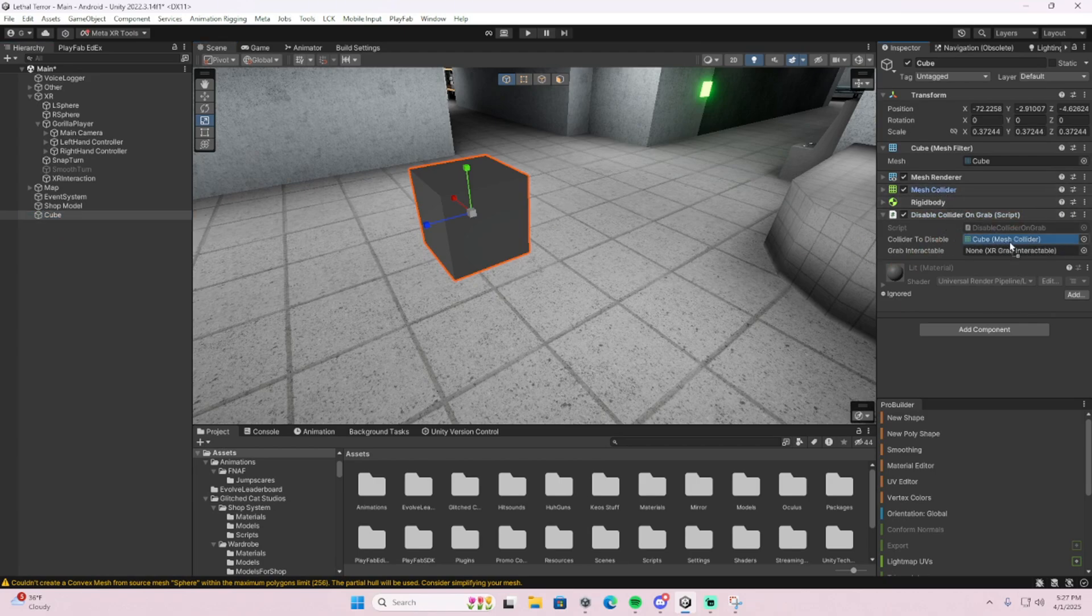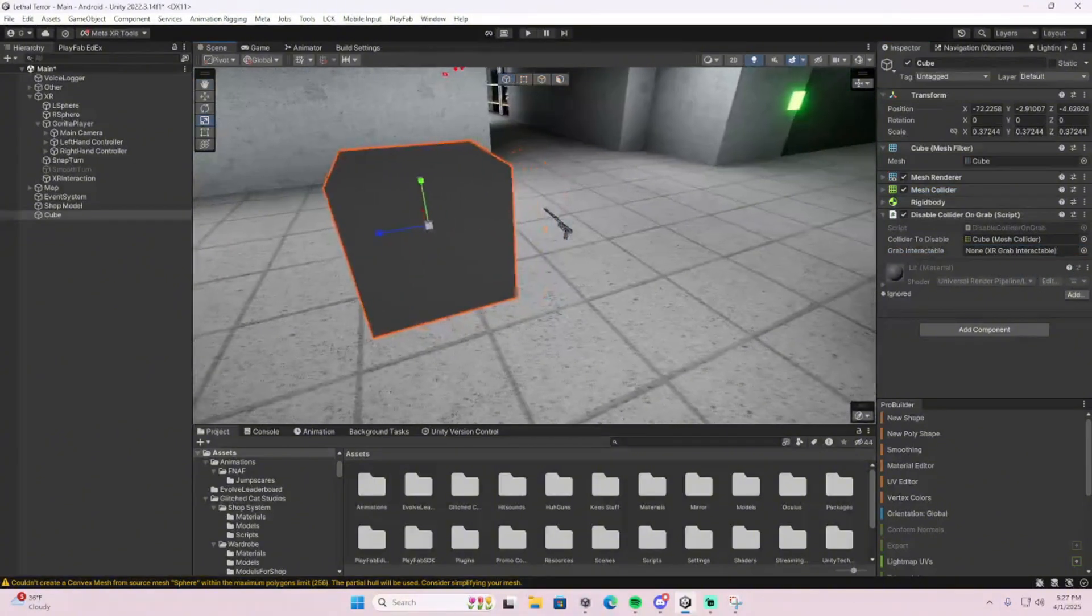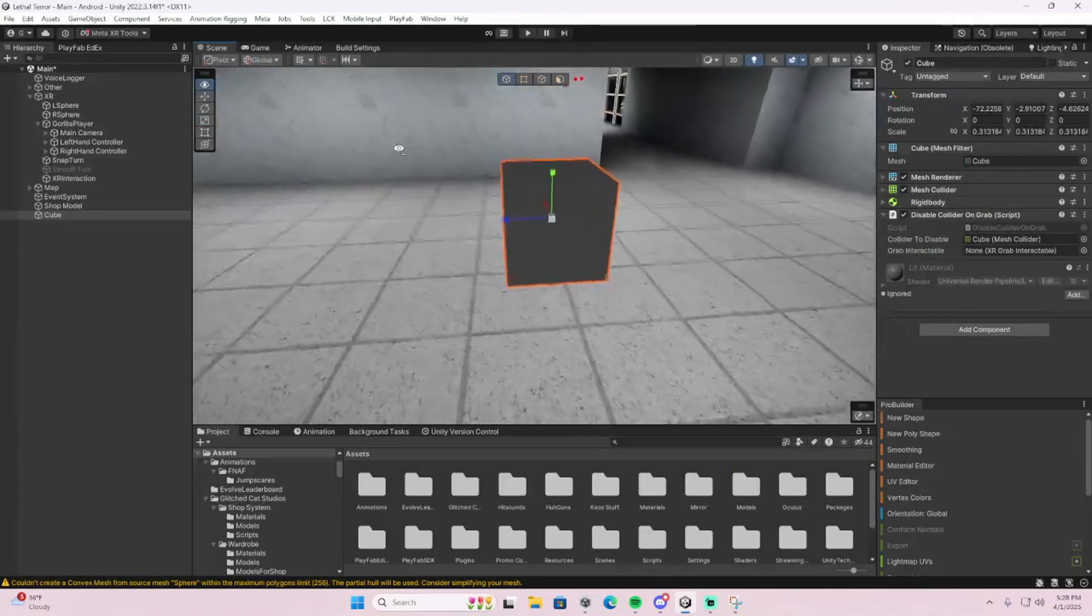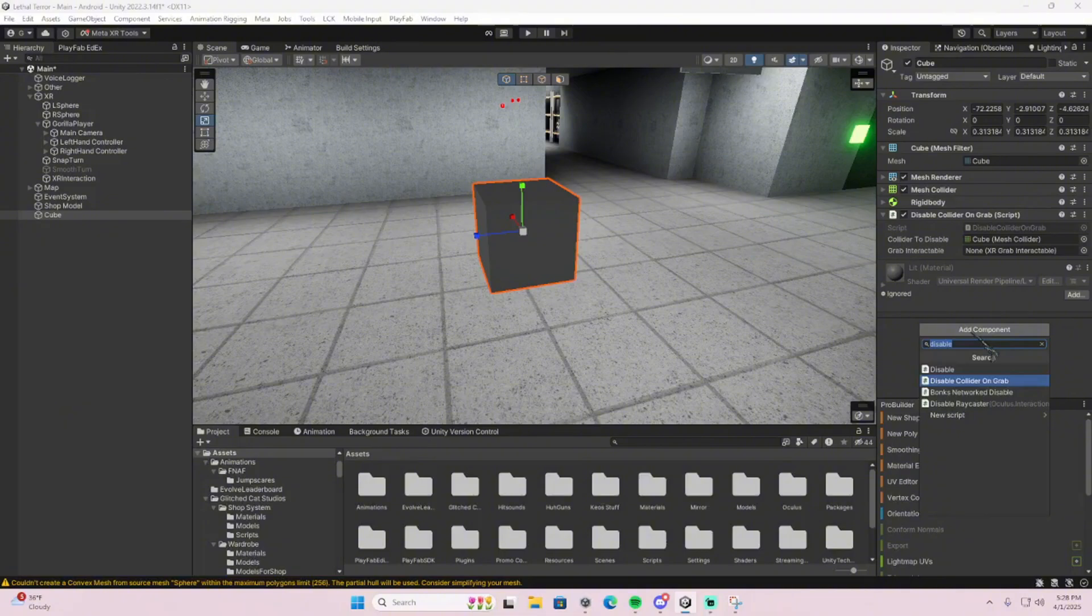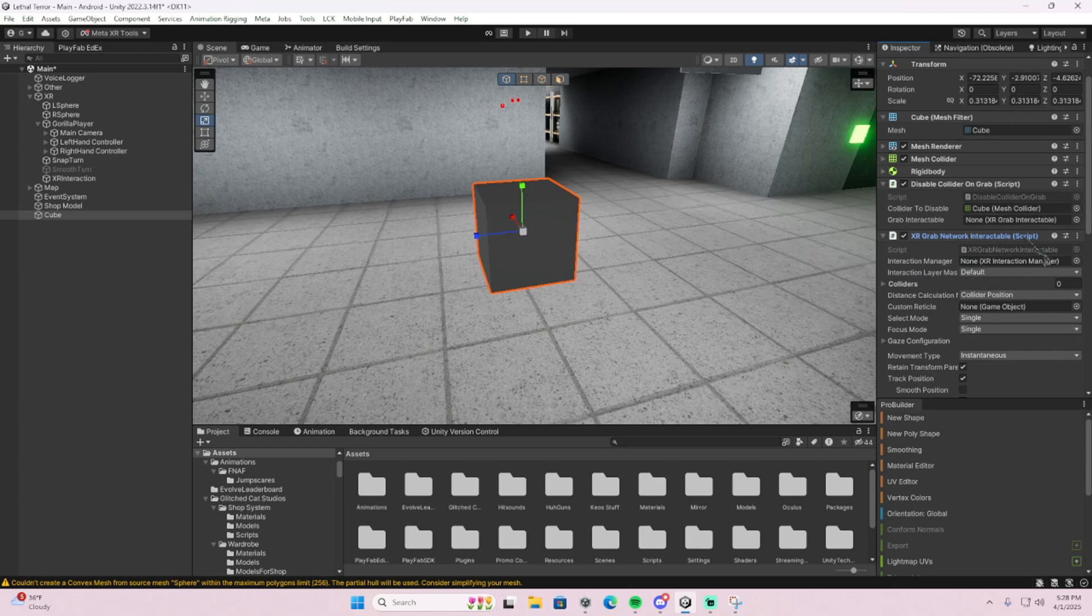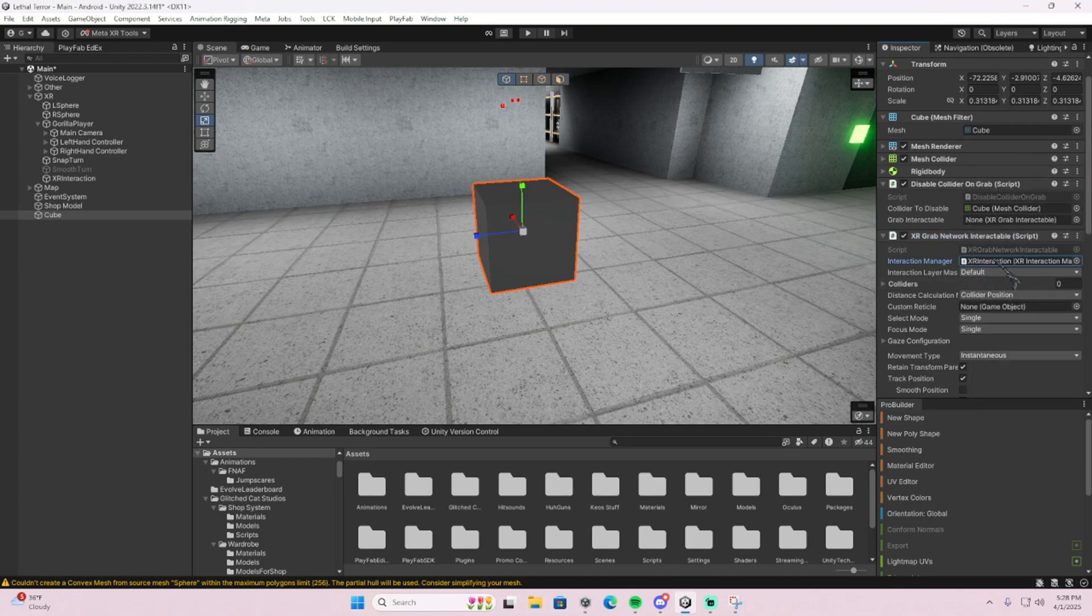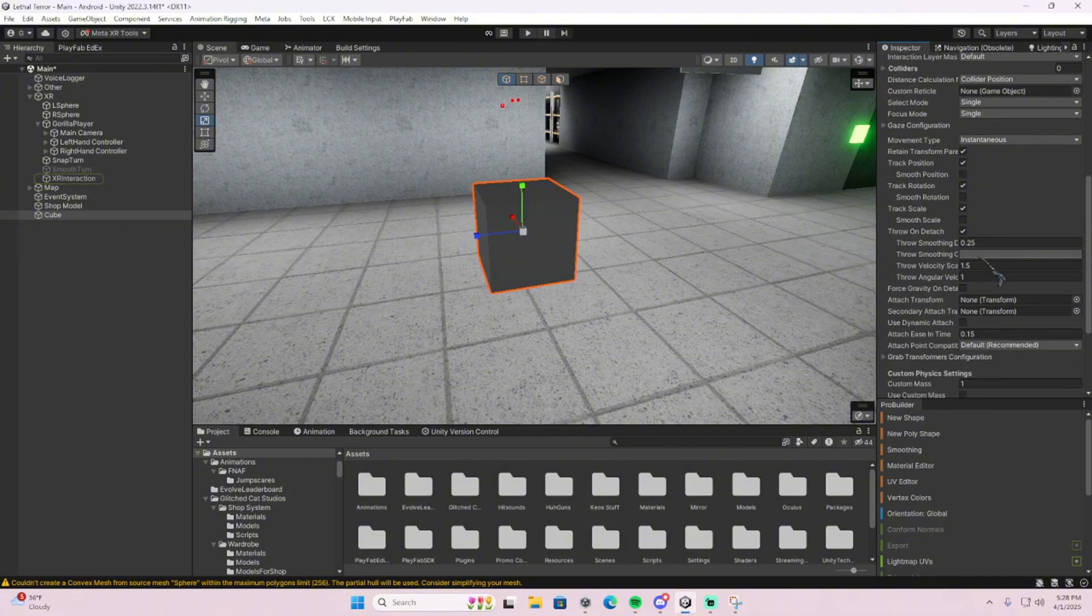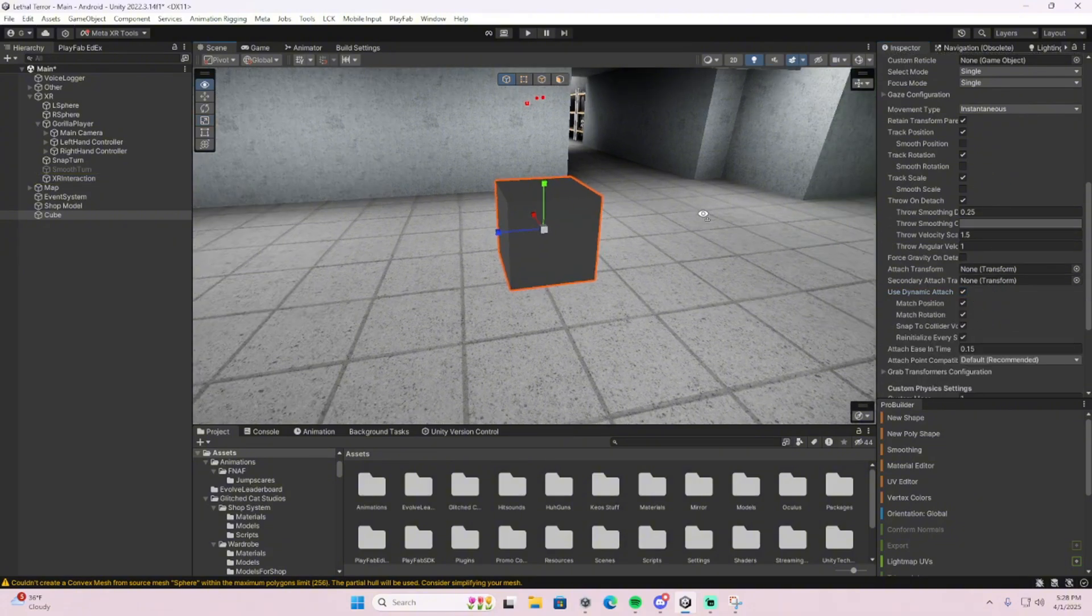So you can just click that and then XR grab interactable. What you're going to do for that, this script works for offline as well if you want. Then you're going to add the XR network grabbing interactable right here, throw in your XR manager right there, then go down to use dynamic attach.